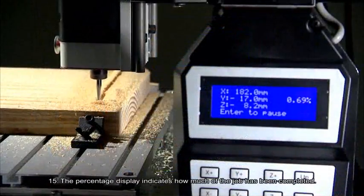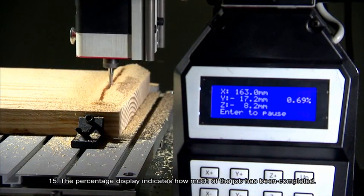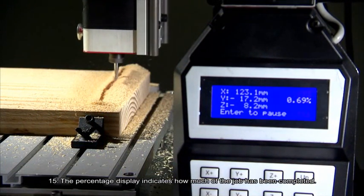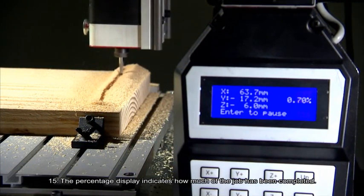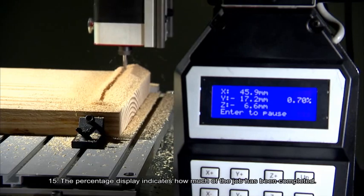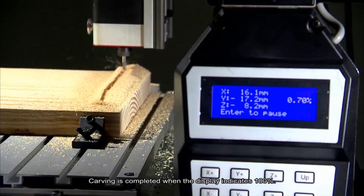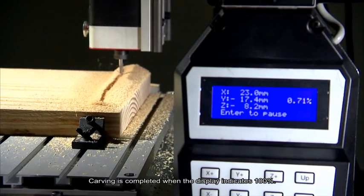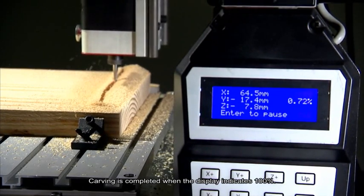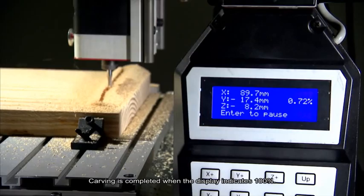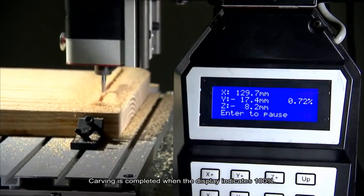Number 15. The percentage display indicates how much of the job has been completed. Carving is completed when the display indicates 100%.